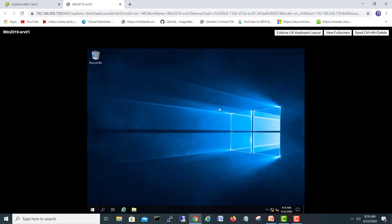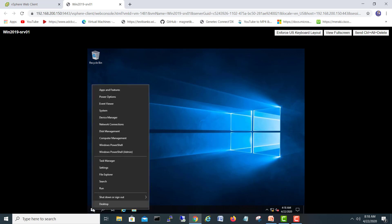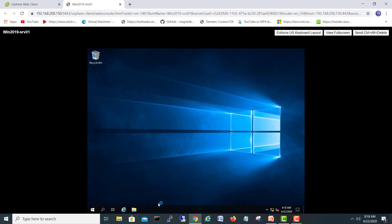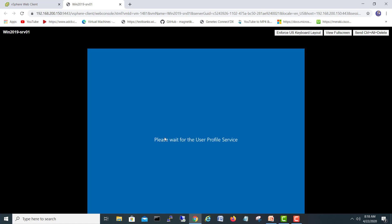I will just shut down this machine because I am going to convert it into a template. After it shuts down, you come back and proceed. Let's see if it is stopping.